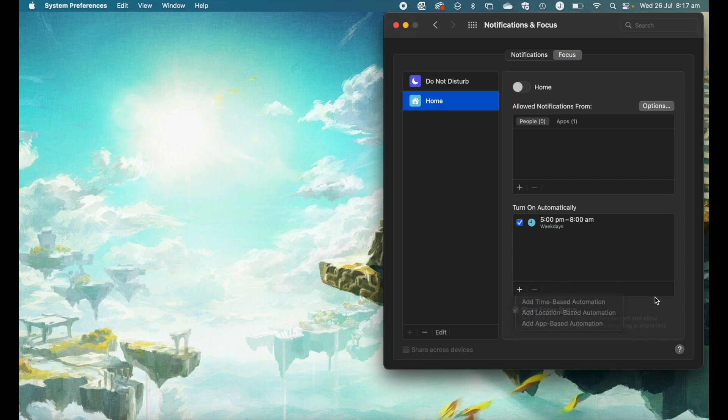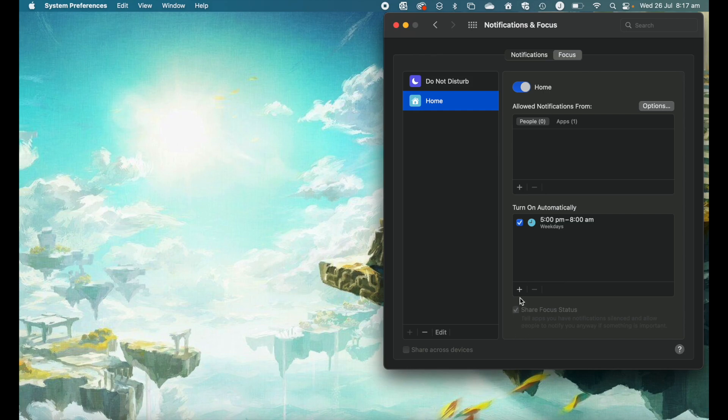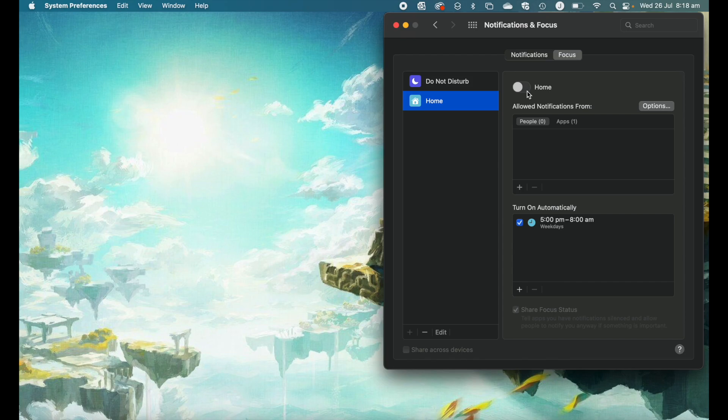The last option that we have down here where it says share focus status will allow you to essentially let people know that you're in a focus mode if they try and contact you. It's a great way to just let people know why you might not be getting back to them straight away.